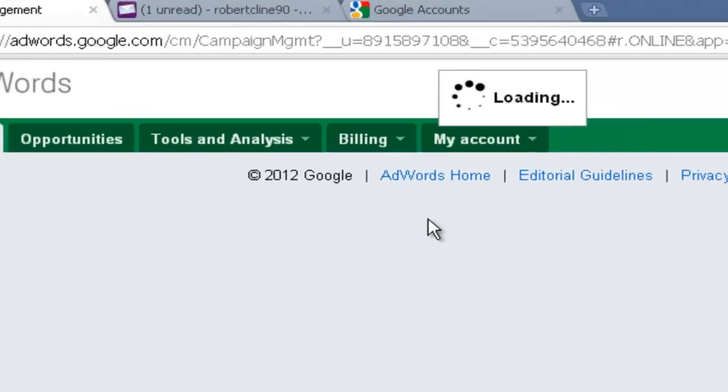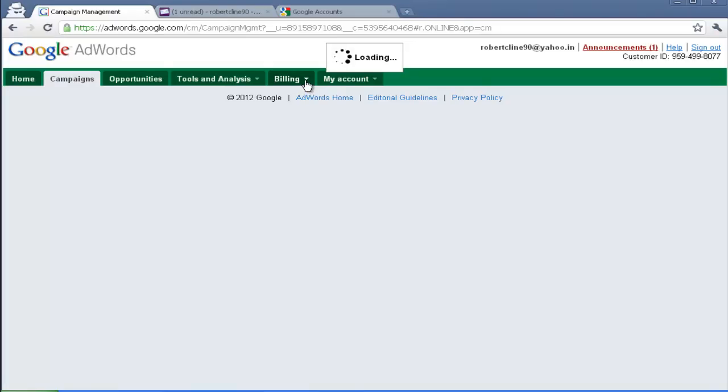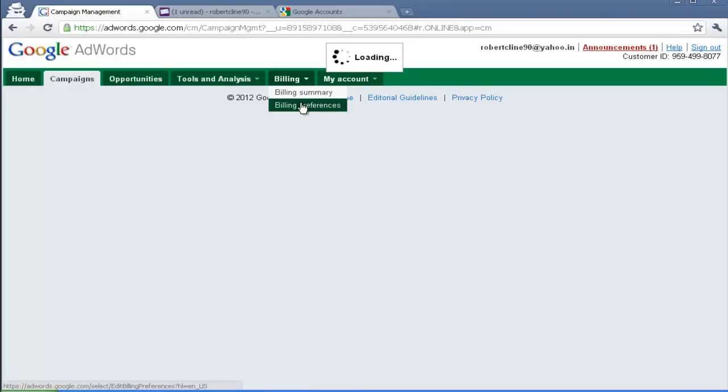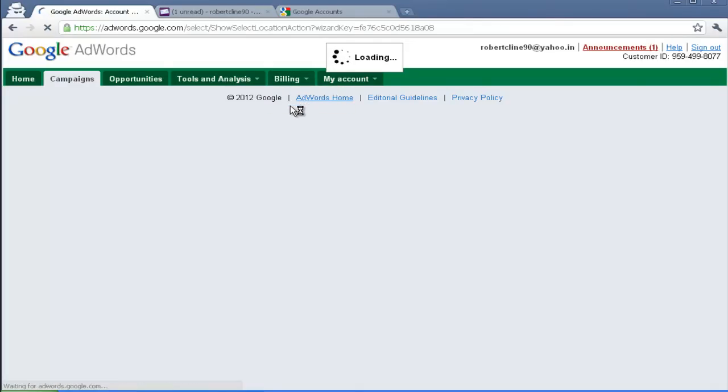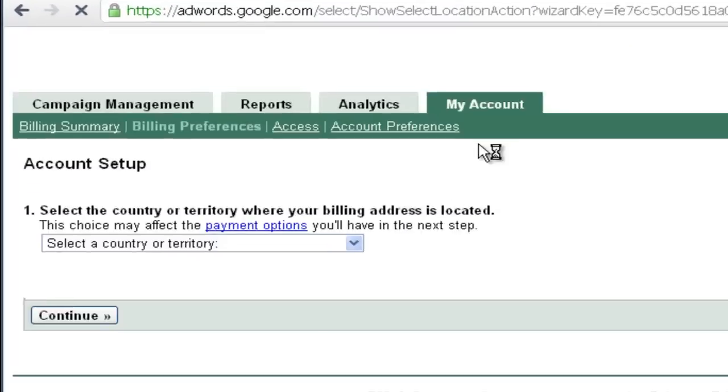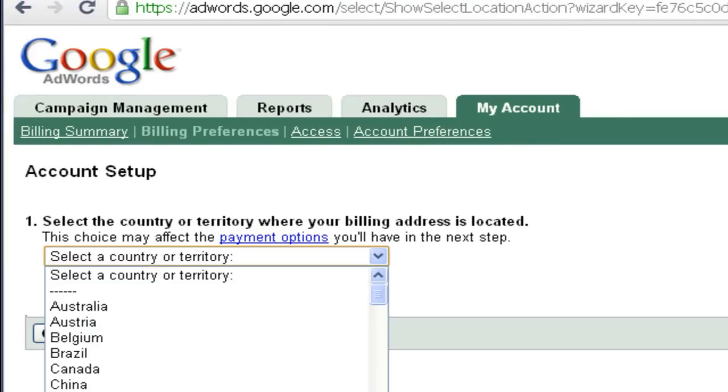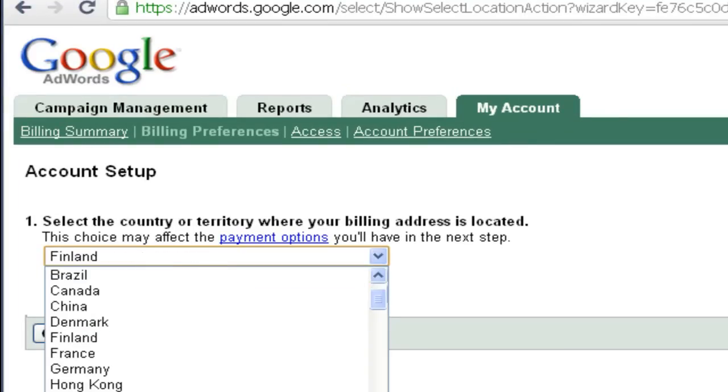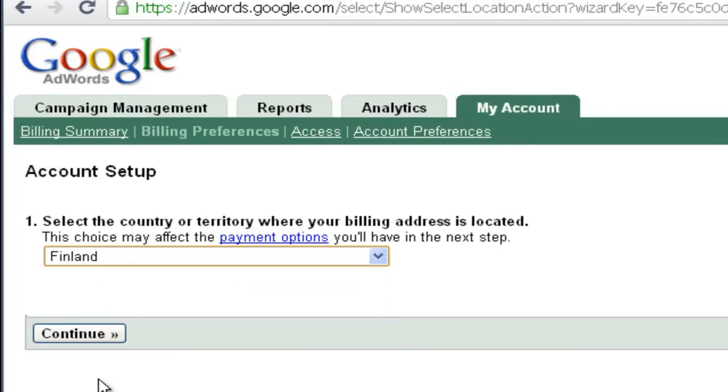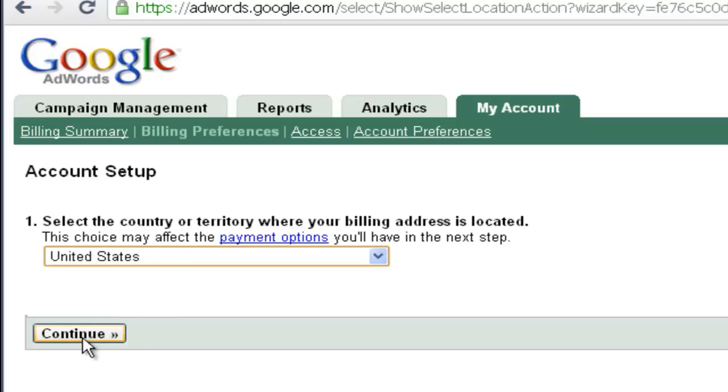Sometimes Adverts may load very slow since there are a lot of users using it. First go to your Billing Preferences. Choose your country as United States. Click continue.